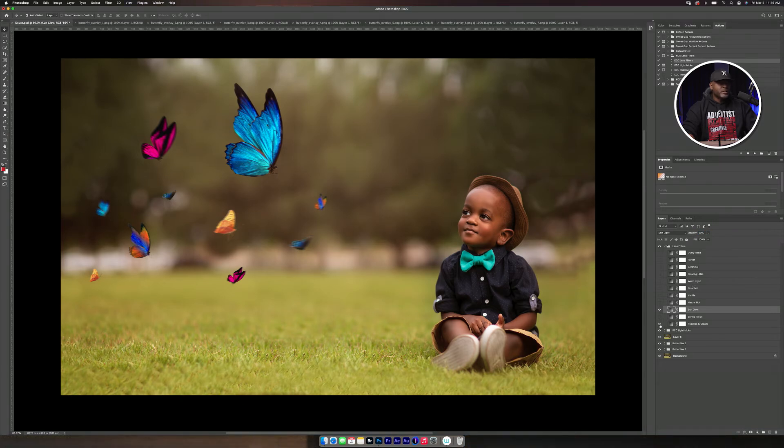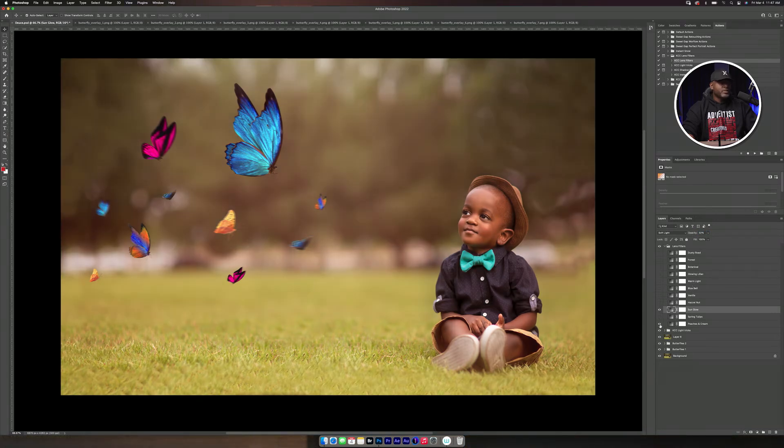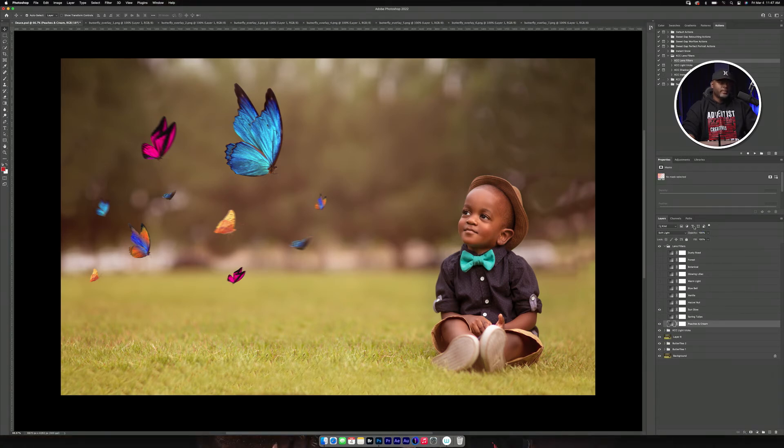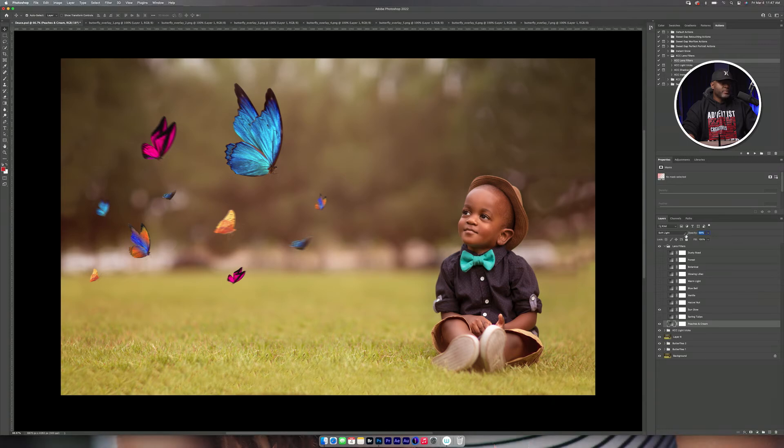Then I love peaches and cream. Peaches and cream is very nice. Peaches, I'll click on the layer and I'm just going to bring that down some.